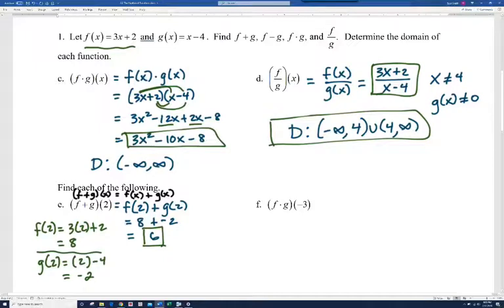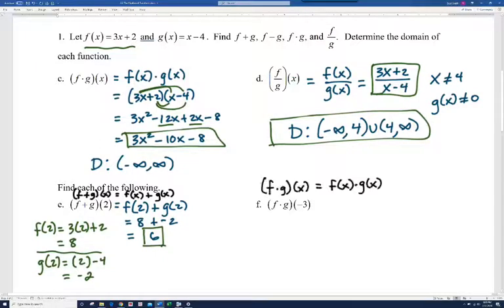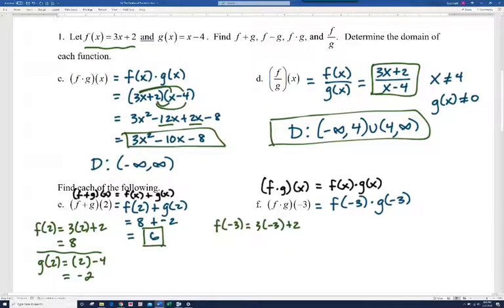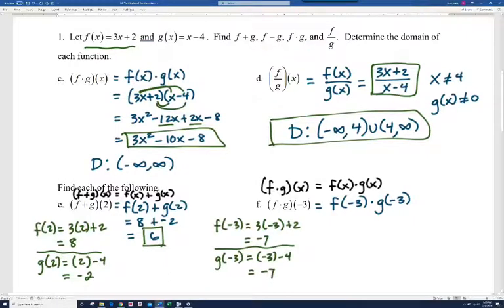For part f, f times g of negative 3 equals f of negative 3 times g of negative 3. For f of negative 3: 3 times negative 3 plus 2 is negative 9 plus 2, which is negative 7. For g of negative 3: negative 3 minus 4 is negative 7. So we get negative 7 times negative 7, which is 49.